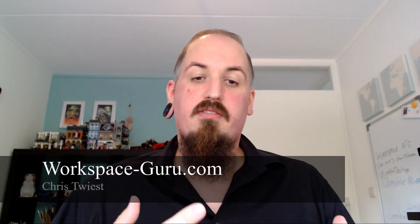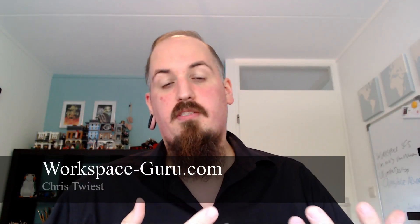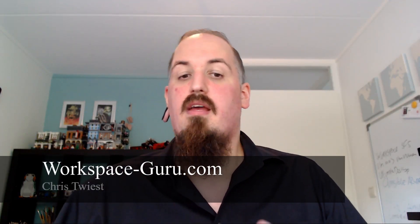Hello and welcome to this vlog. I'm Chris Triest from WorkspaceGuru.com and in this vlog I will show you how you can pass through a consumer GPU like an NVIDIA GeForce to a virtual machine and use the GPU in an RDP session.